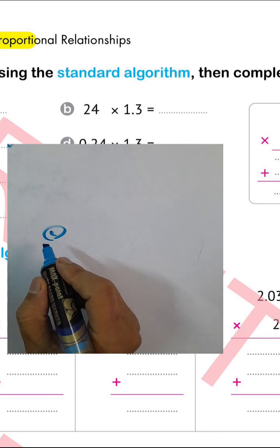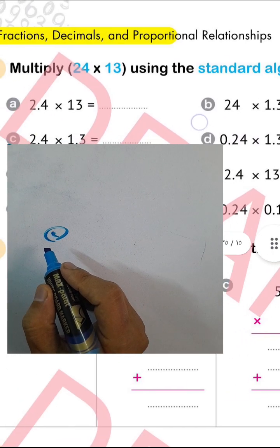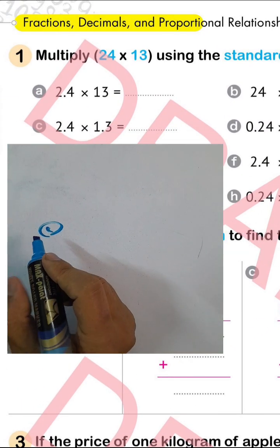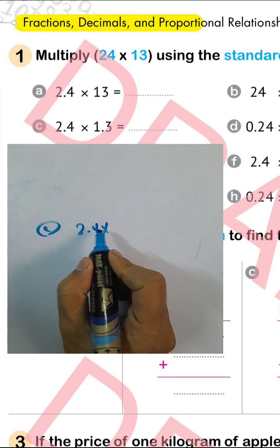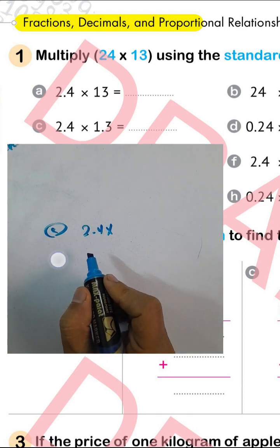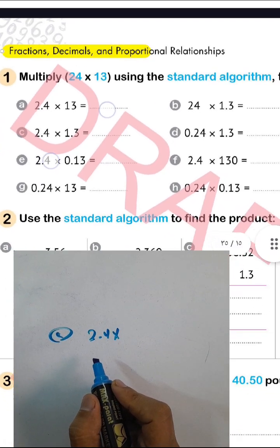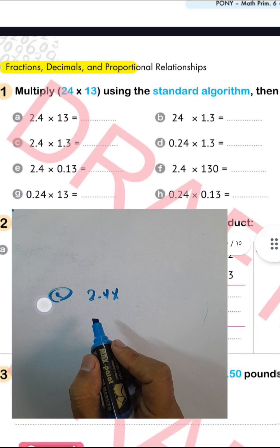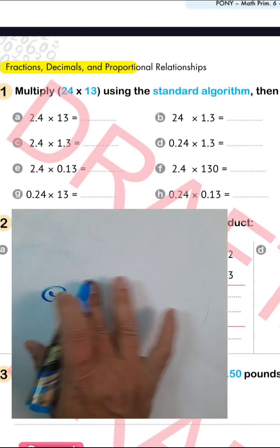Letter (c): 2.4 times 1.3. The result is exactly 3.12. All these questions use the same base product of 24 times 13, which equals 312, and then we place the decimal point based on the number of decimal places in each factor.